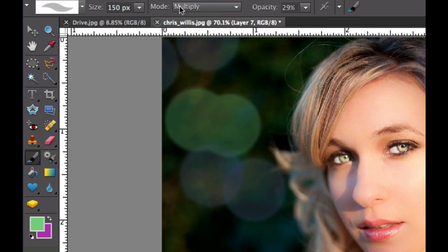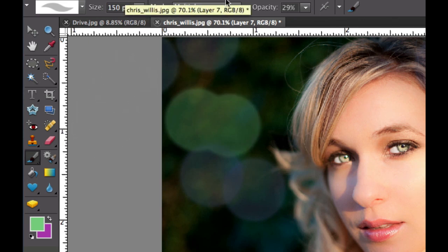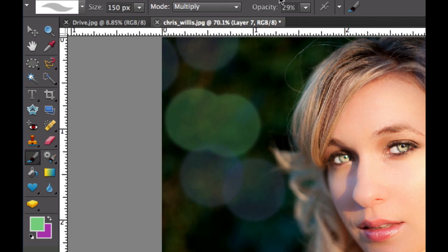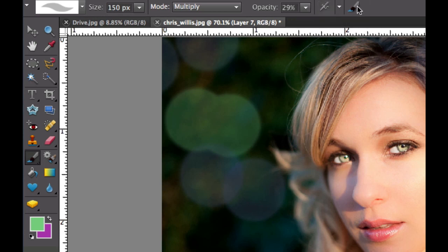The next thing that we're going to do in the options palette right there in the options bar is to change the mode to multiply. After we change it to multiply, we're going to set the opacity to about 29 or 30 percent. And then we're going to click on this little icon right here, this little brush icon. These are the options.